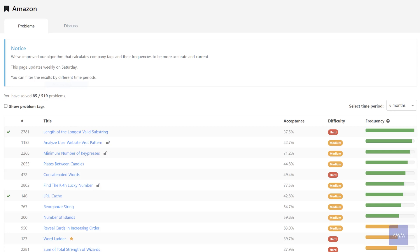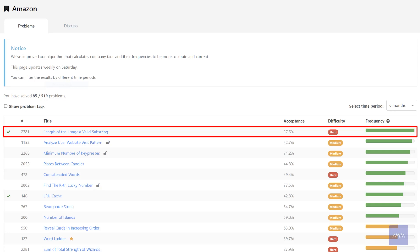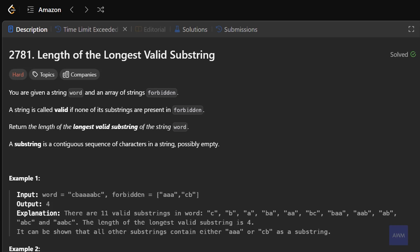Hello everyone, Michael here. So today in this video, we will be going over Amazon's most asked interview questions so far in 2024, called Length of the Longest Valid Substring. This is a very difficult problem marked as hard on LeetCode, and it involves using a sliding window algorithm. So without further ado, let's jump into this problem.